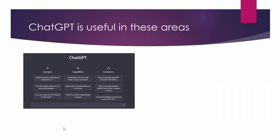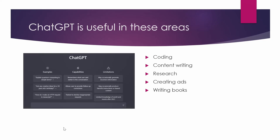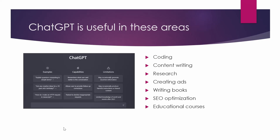So as we just discussed ChatGPT is a tool that can help you in doing coding, content writing, research, creating ads, writing books, SEO optimization, preparing educational courses and many other things. All of these can be done very easily within few minutes with the help of ChatGPT. Only thing that you need to have with you is a clear vision and what outcome do you want from it. Let's see the demo quickly.